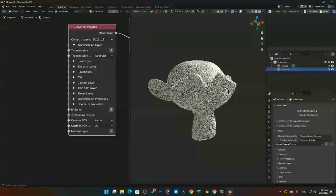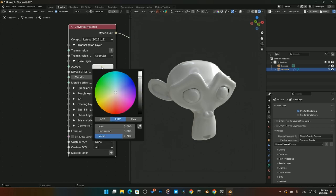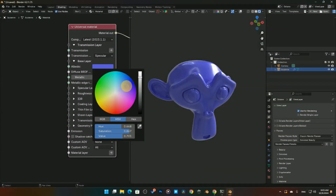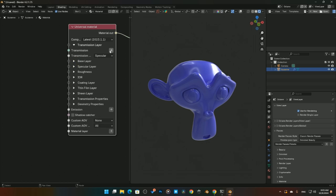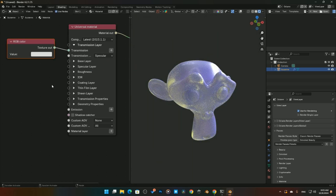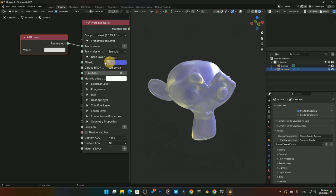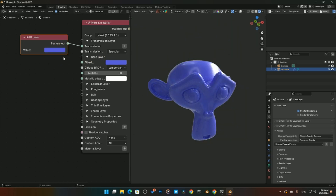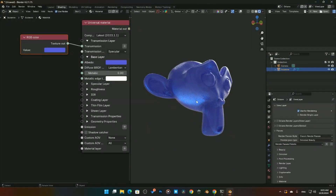The transmission layer is what you can use to get glass. First I'm going to go to the Base layer, which is where we change the albedo color — very simple. I'll change it to something other than white. Then I'll come back up to Transmission, pop it open, and plug in an RGB color. You can see it changed that color through the transmission layer.